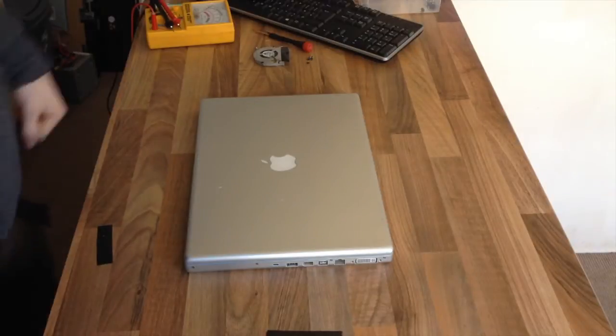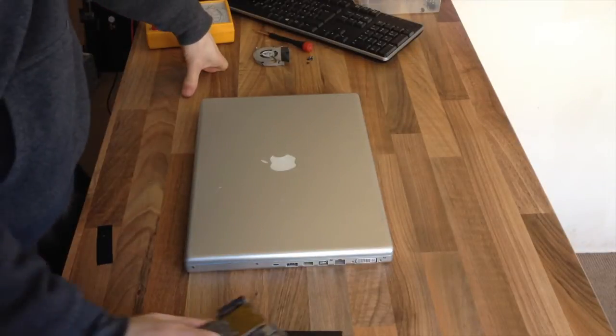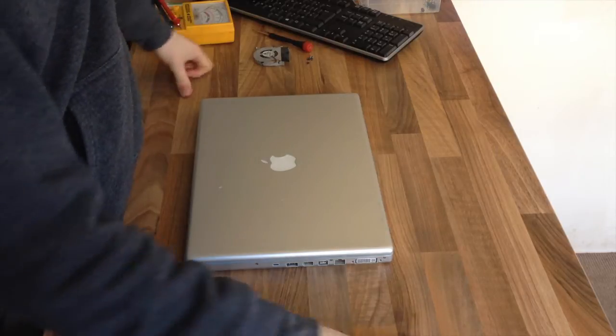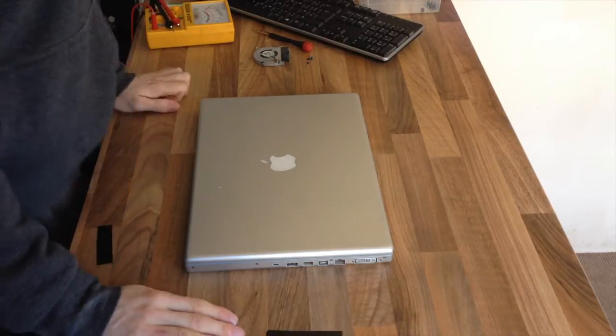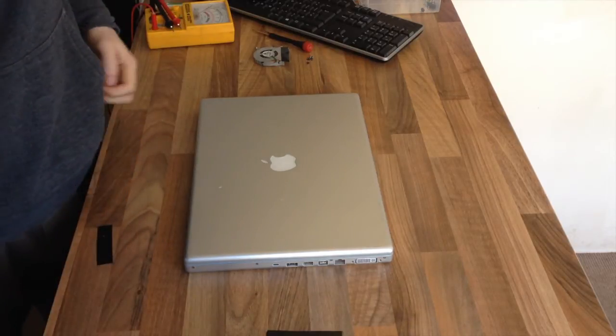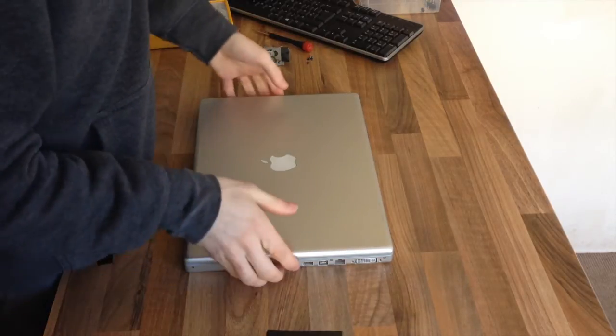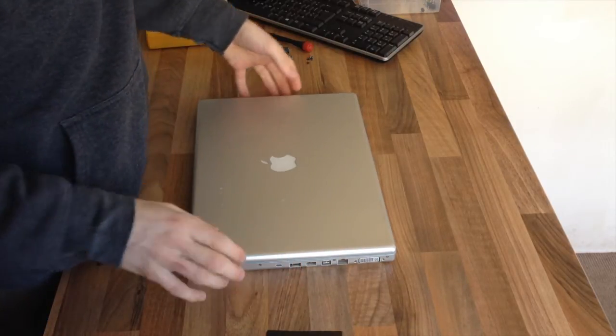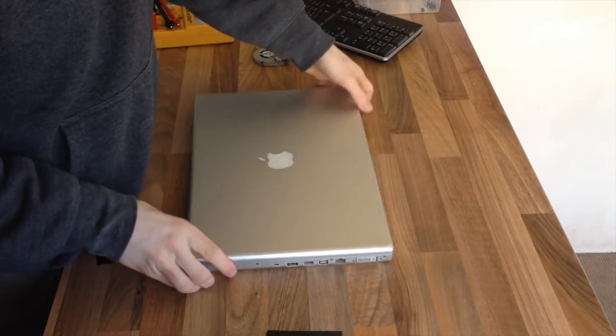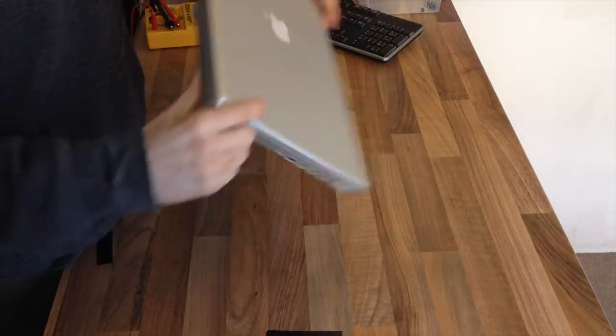Hello interwebs, welcome to Let's Fix Computers. Today I'm doing not another Apple, yes, another Apple computer. Something a bit different today.